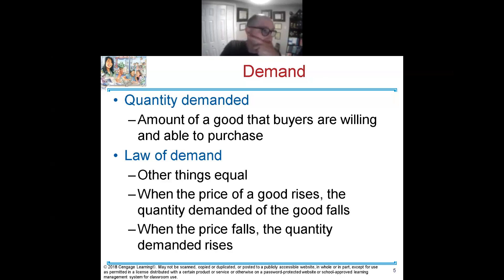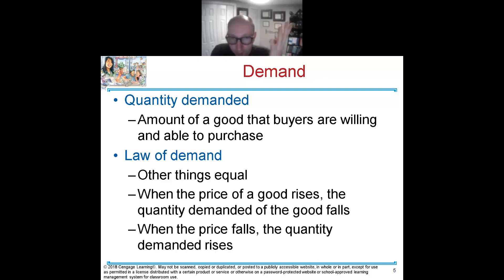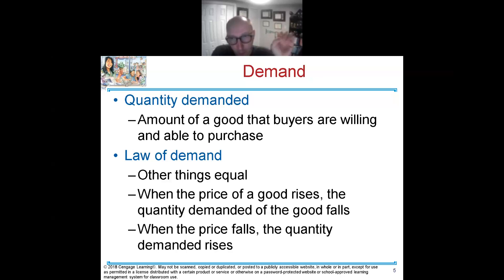Example: my car requires 17 gallons of gasoline to fill up. At a price of $4 a gallon, I can only afford 15 gallons. What we just did is figure out the quantity demanded. The car fills up on 17, but I can only afford 14 gallons — so I'm willing and able to buy 14 gallons of gasoline at $4 a gallon. That's how we find quantity demanded.